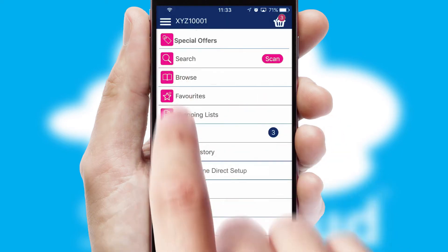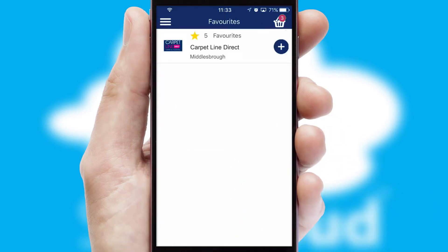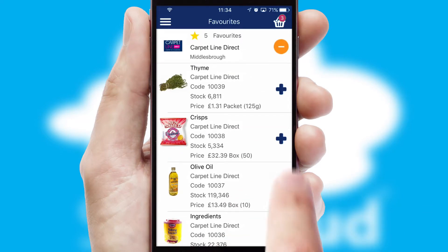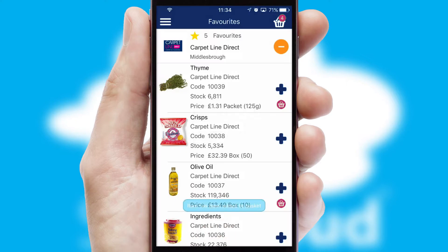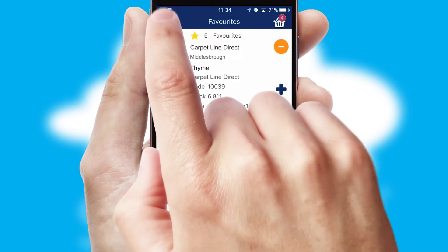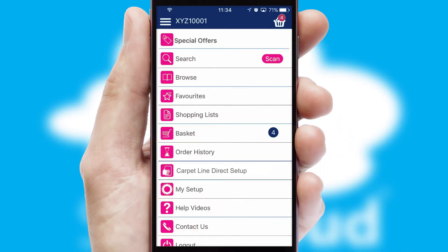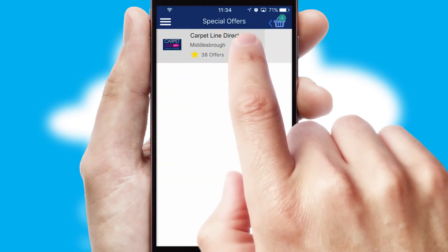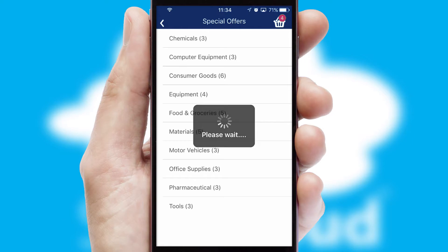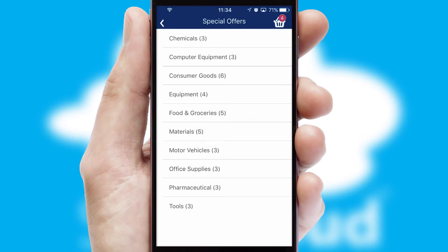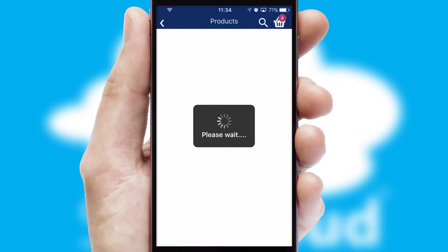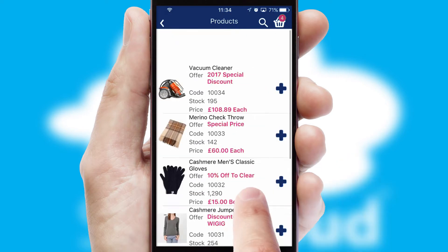Re-ordering regular items is quick and simple as you can maintain your own list of favorite products. Creating customized special offers is another feature of the application, which can be set up and tailored for individual customers. SwiftCloud has some very powerful promotional features, such as multi-buy and price promotions.